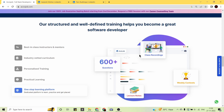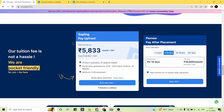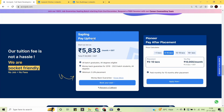What makes AccioJob stand out most is their pay-after-placement policy. Students pay only after getting placed, starting monthly installments once they receive their salary. The minimum payback period is 12 months. In the Sapling Program, upfront EMIs start as low as 5,833 rupees per month plus GST, with total fees of 69,999 rupees plus GST. In the Pioneer pay-after-placement program, if you get a minimum package of 5 lakhs, you pay 10,000 rupees per month for 15 months — total 1.5 lakhs plus GST. For packages of 10 to 18 lakhs, the EMI is 13,333 rupees per month — total 2 lakhs plus GST.